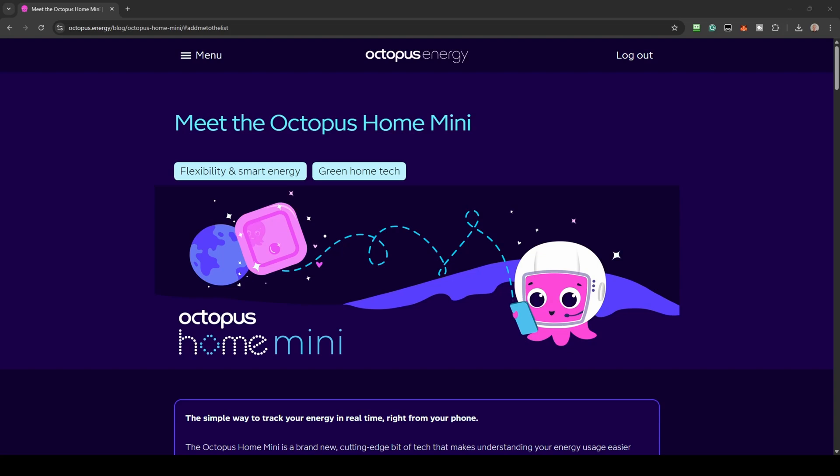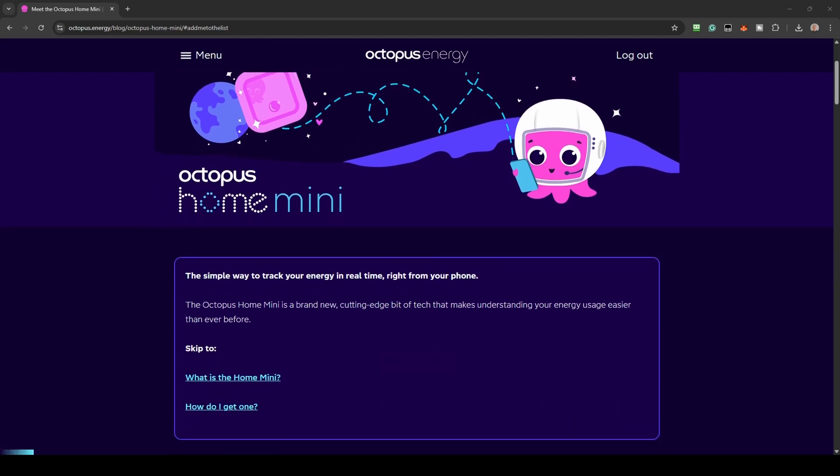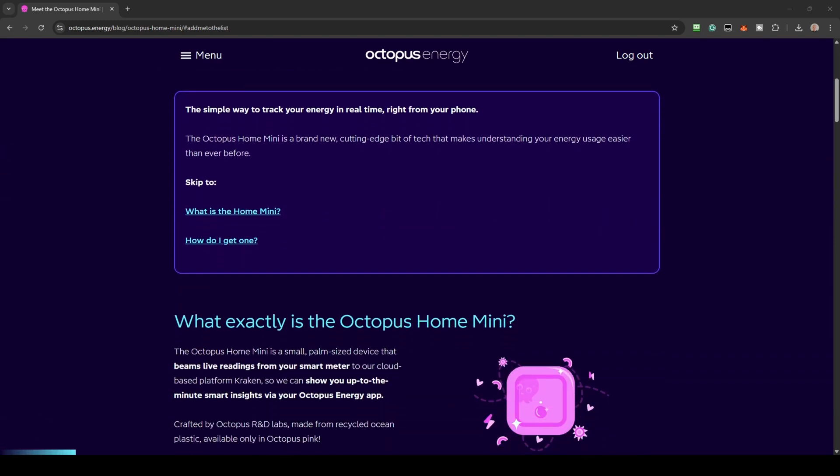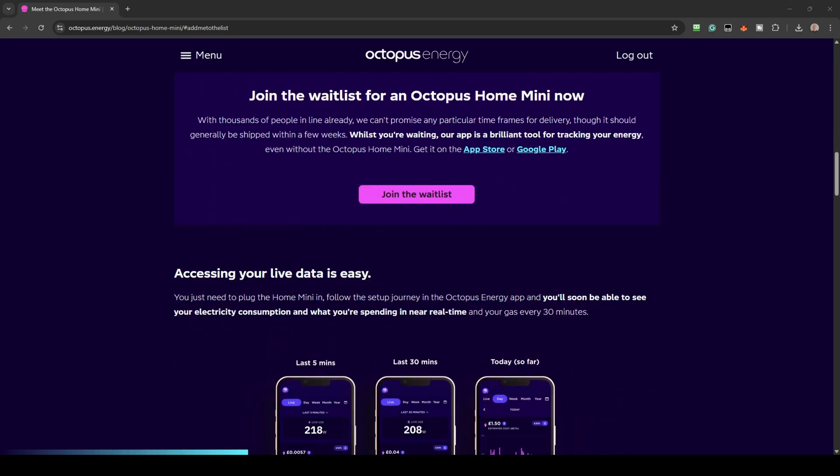To get the Home Mini, you will need to visit the page linked in the description. This explains exactly what the Home Mini is and how to get one. The Home Mini is created by a small team within Octopus and there are a lot of people who want one. You may be waiting a few weeks before yours is sent out, but it is worth the wait.